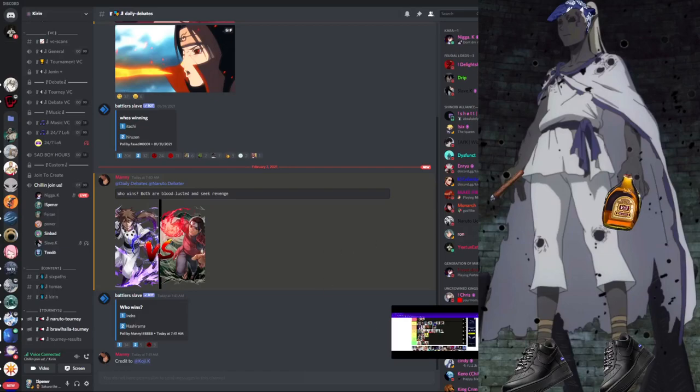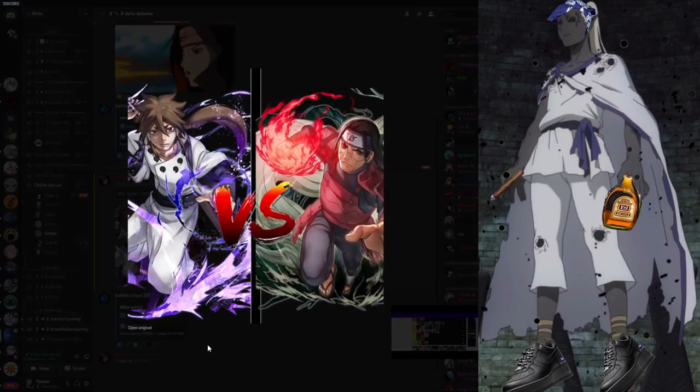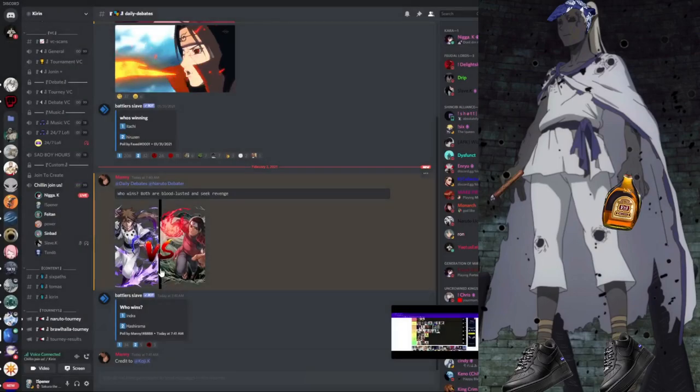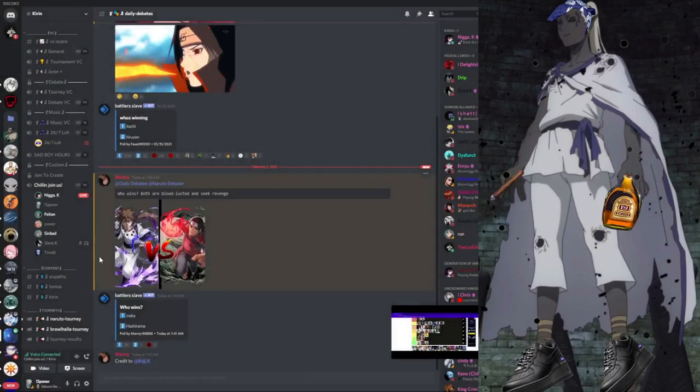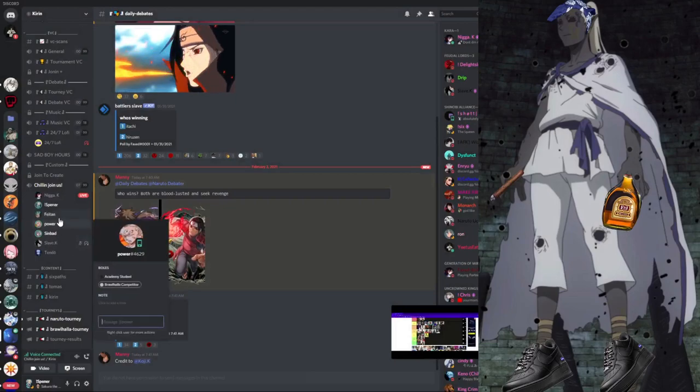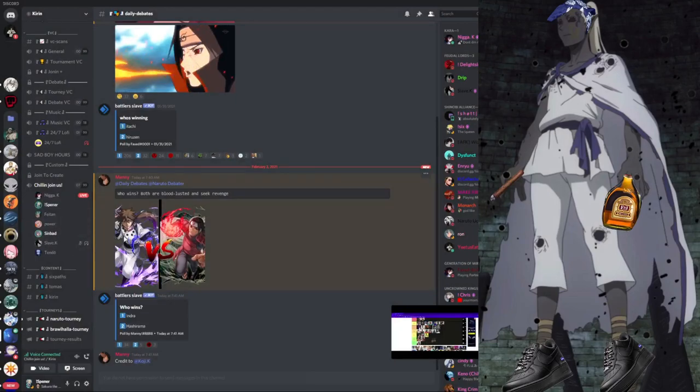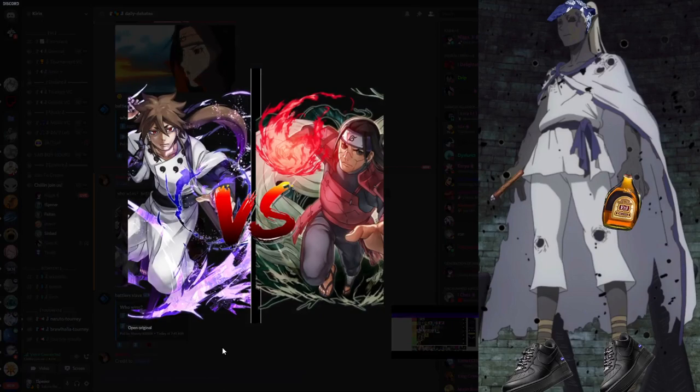So, name one canon feat that Indra has. Power. I'm not putting low weight on me. You dropped that statement yet. Power, power. Name one canon feat that Indra has.